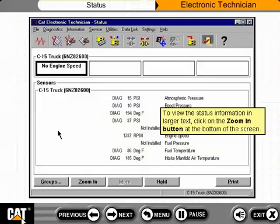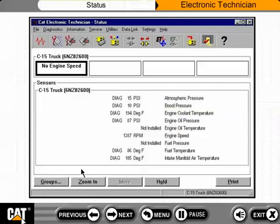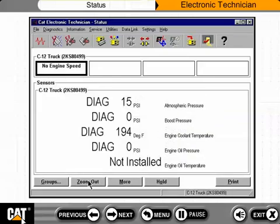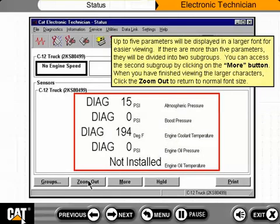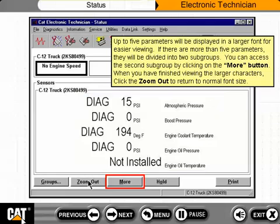To view the status information in larger text, click on the Zoom In button at the bottom of the screen. Up to five parameters will be displayed in a larger font for easier viewing. If there are more than five parameters, they will be divided into two subgroups, and you can access the second subgroup by clicking on the More button. When finished, click the Zoom Out button to return to normal font size.